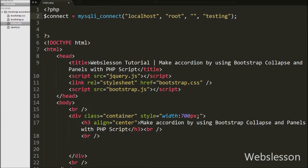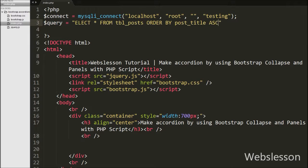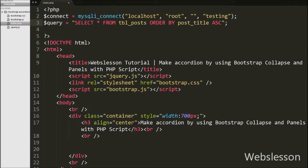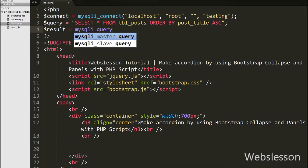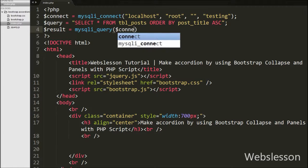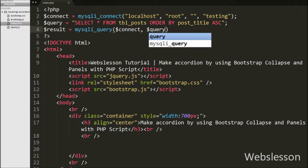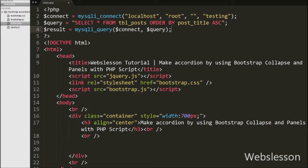Then we write $query equals a SELECT * FROM posts table ORDER BY post_title in ascending order. This query will fetch the post table data. After this, to execute the query, we write $result equals mysqli_query() with two arguments: the $connect database connection variable and the $query variable. This function executes the query and stores the result into the $result variable.